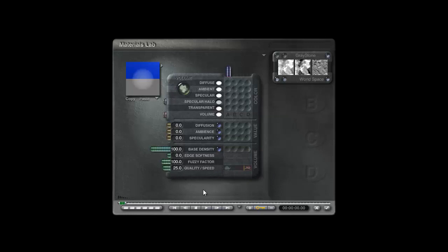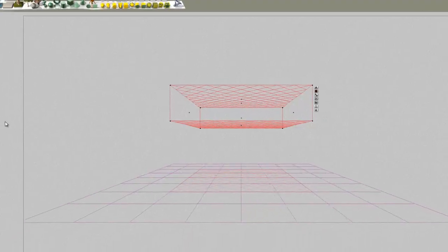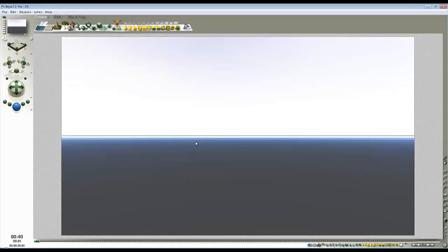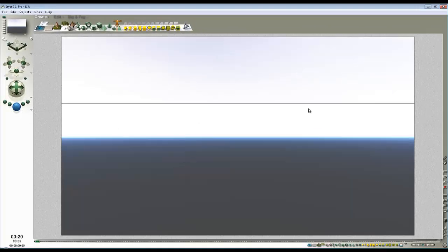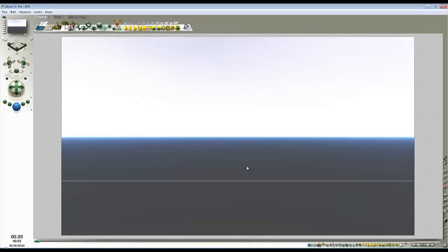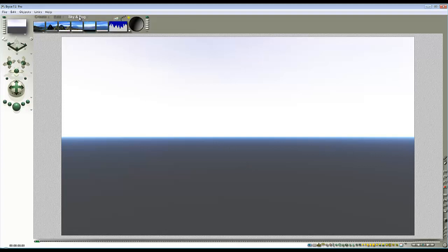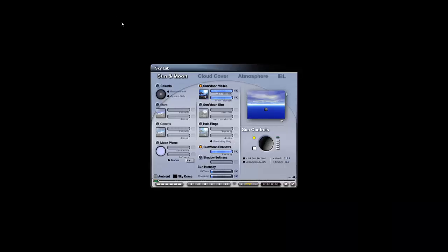The fuzzy factor is 100 and quantity of speed is 25, which affects where the banding appears. You can see there's this light area because it's being stimulated by the sun, so I'm going to turn the sun off.